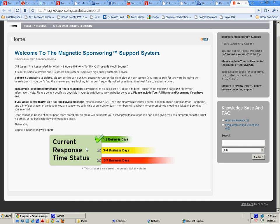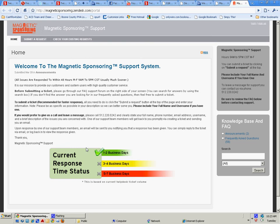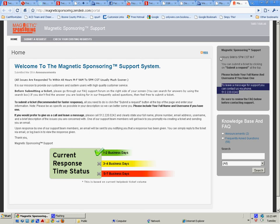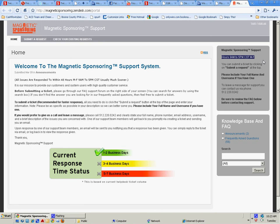Right now current response is one to two business days. I've never personally had to go over one day unless it was on a weekend. Here's some information here. There's a phone number. Remember their hours are 9 a.m. to 5 p.m., Monday through Friday.